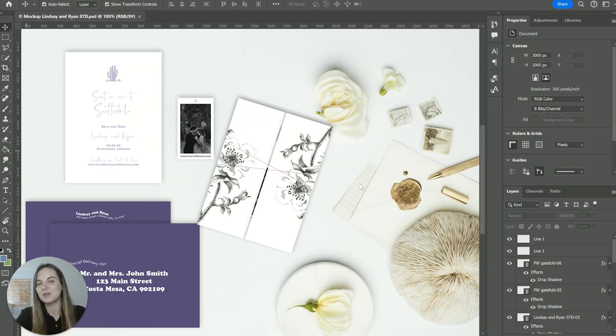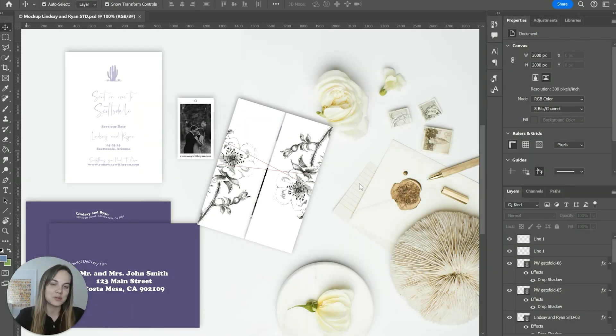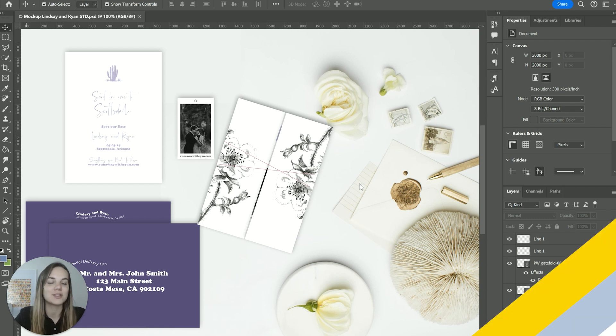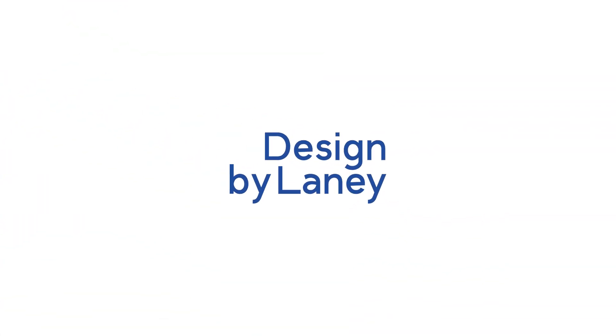In this video, I'm going to talk about how to design and print a gatefold with Princewell Fulfillment, my favorite stationary printer. So let's dive in.